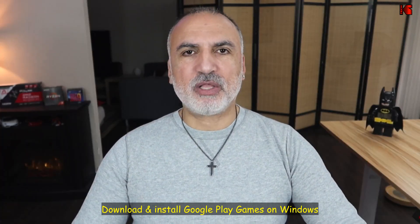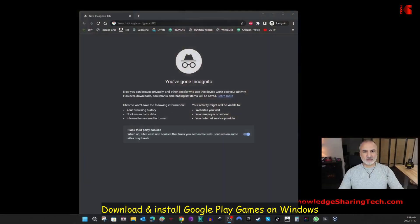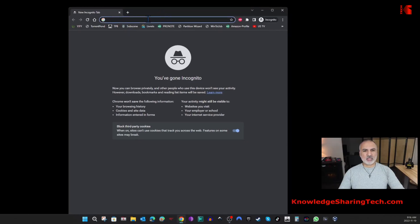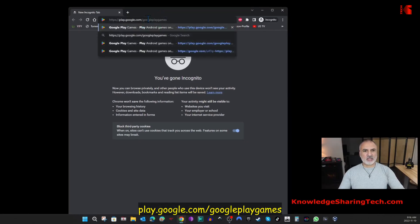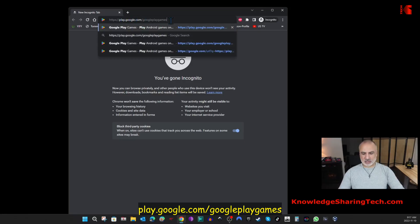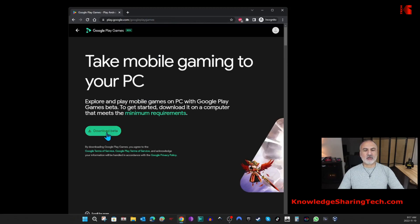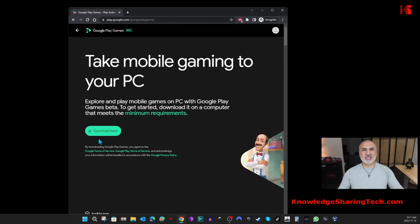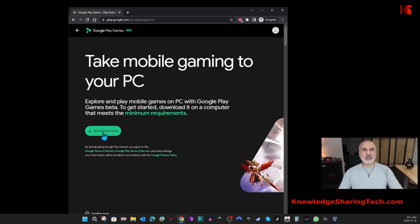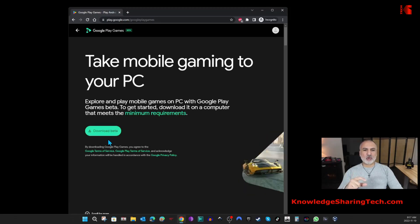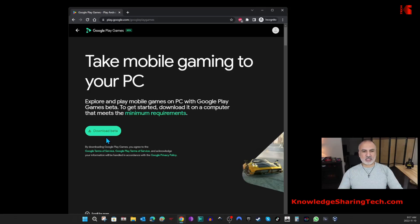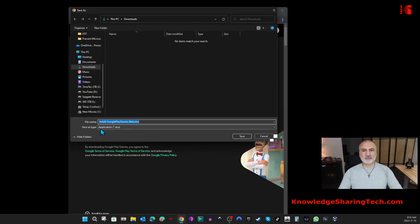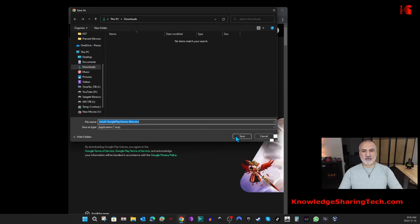I'm gonna open the Google Chrome browser. In Google Chrome, go to this URL: play.google.com/googleplaygames and hit Enter. Here, click on Download Beta. At the time of making this video, Google Play Games for Windows is only in beta, so maybe when you look at this video, the Download Beta here will become only Download. Click here on Download Beta and then save the file.